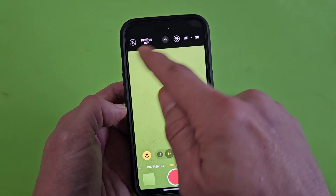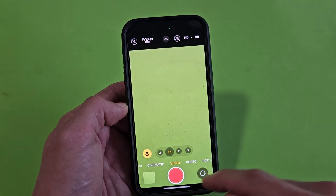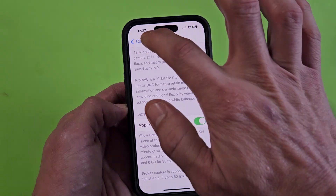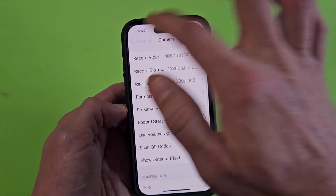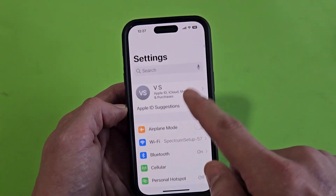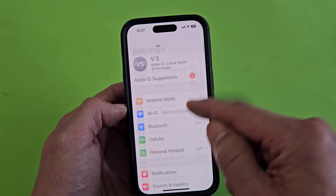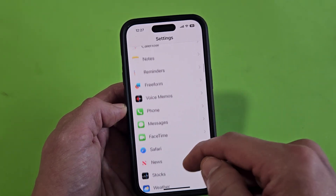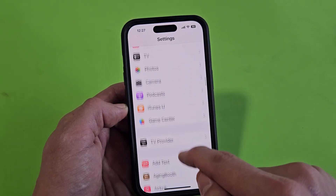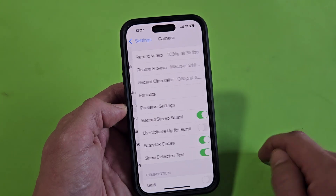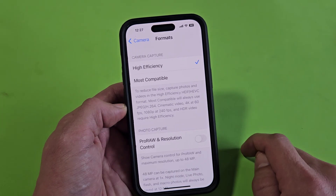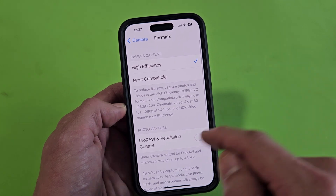You can also remove that option entirely by going to Settings and then Camera. From there, scroll down until you find Camera, tap on it, and then go to Formats.